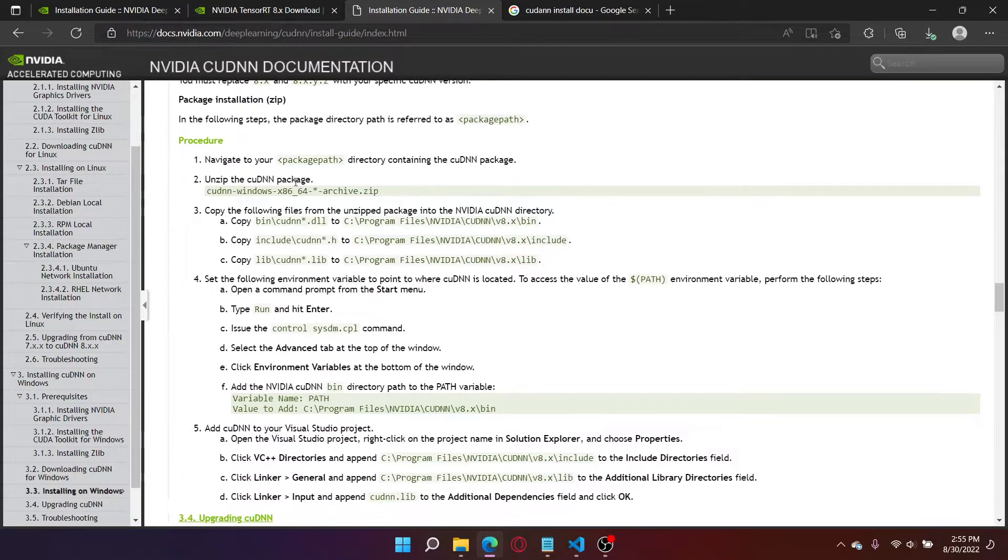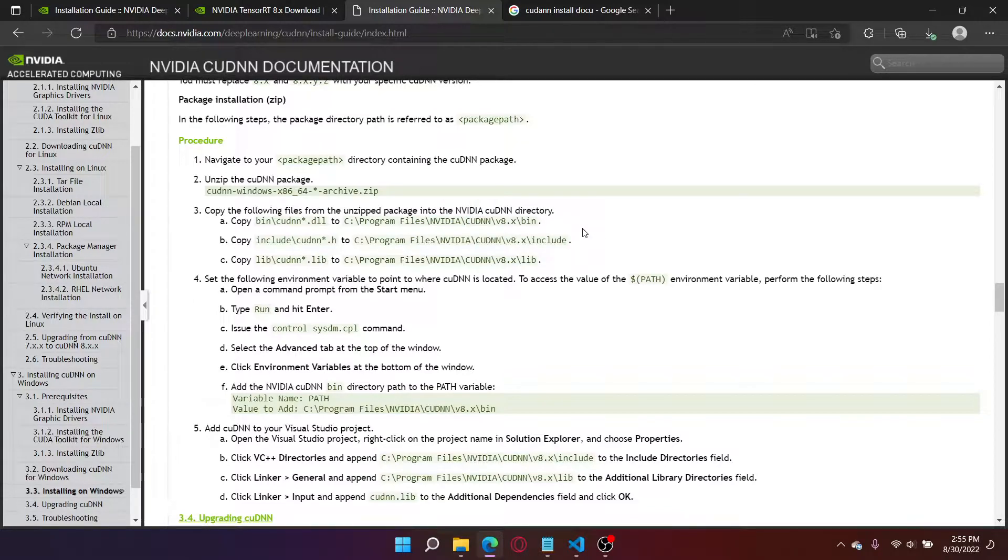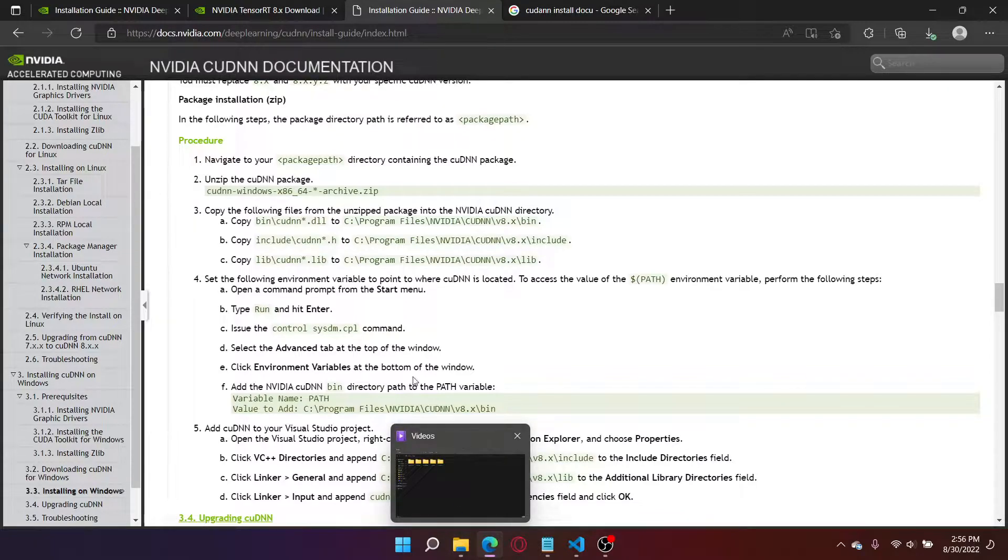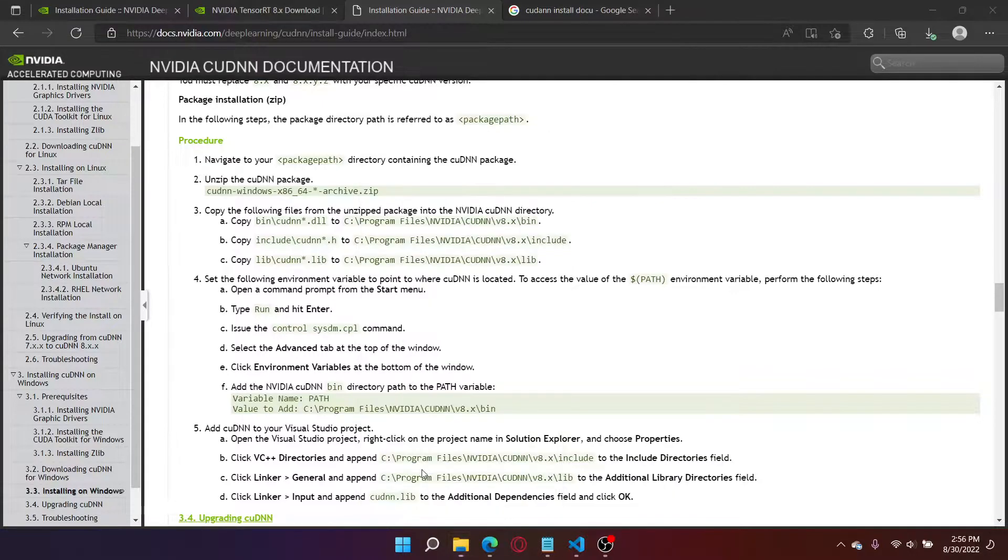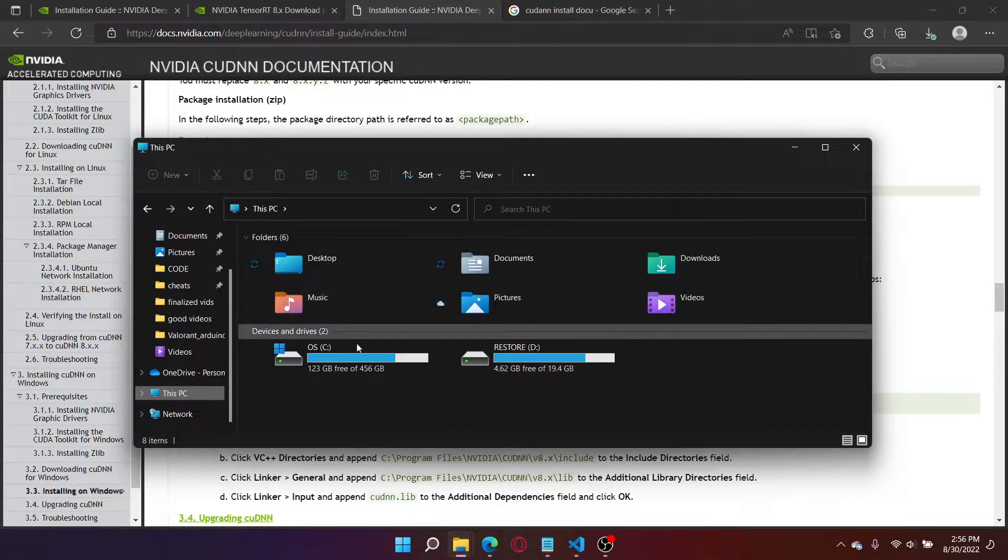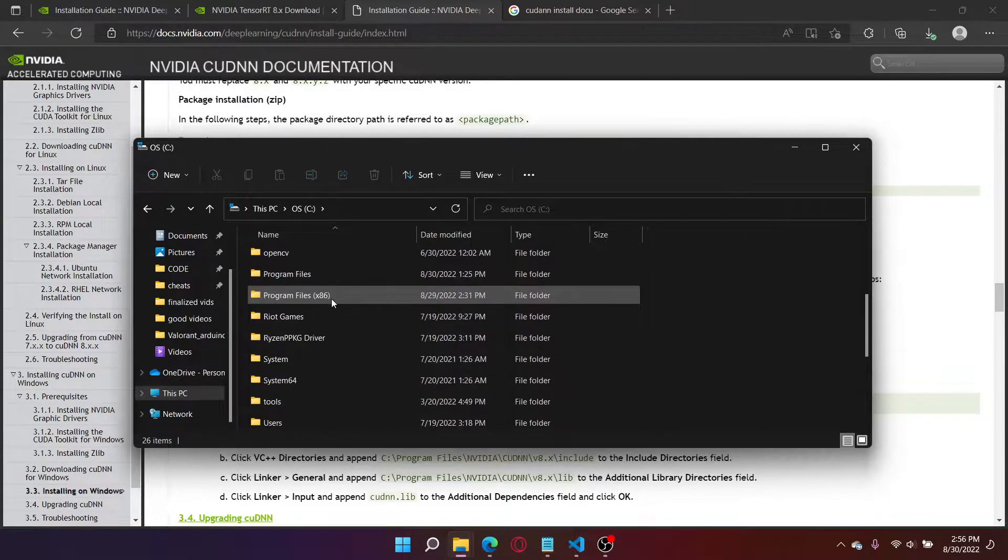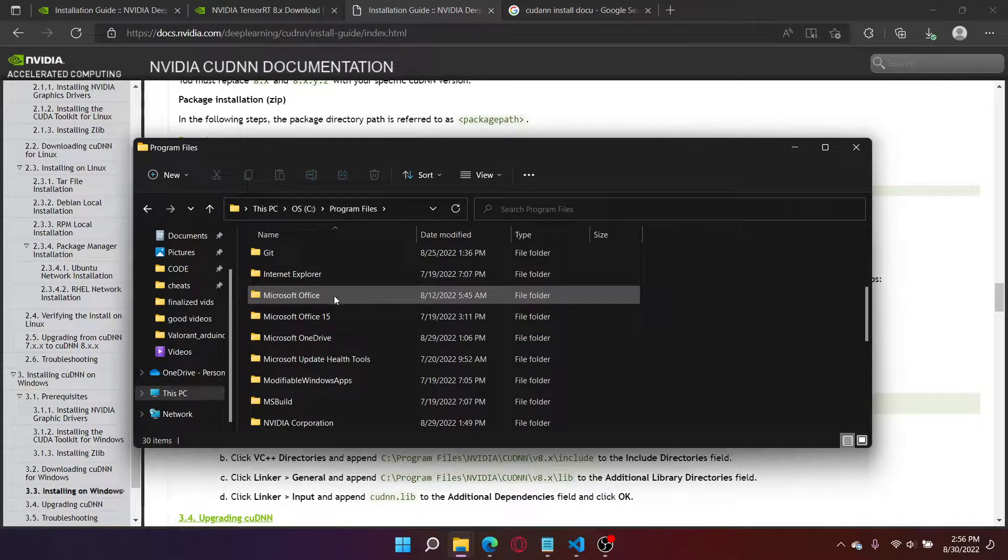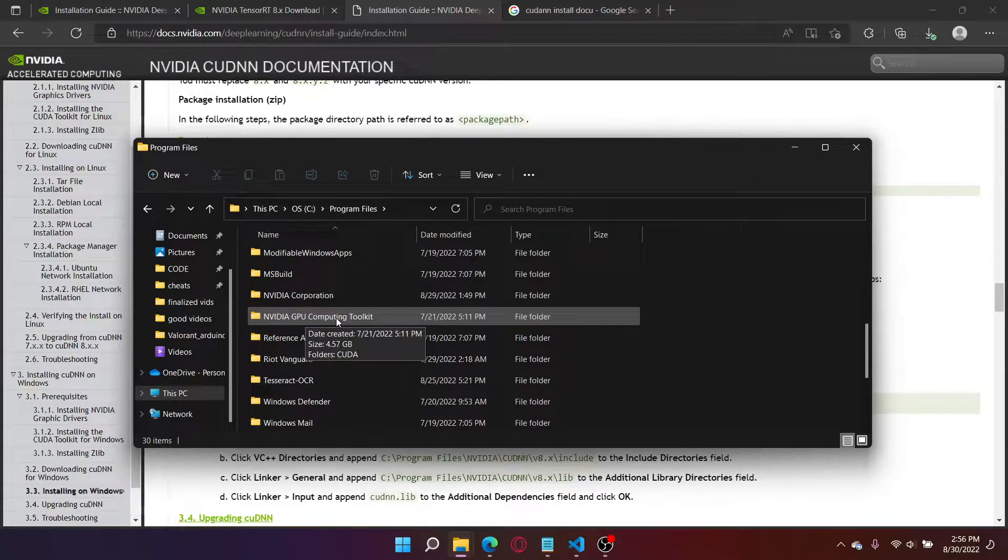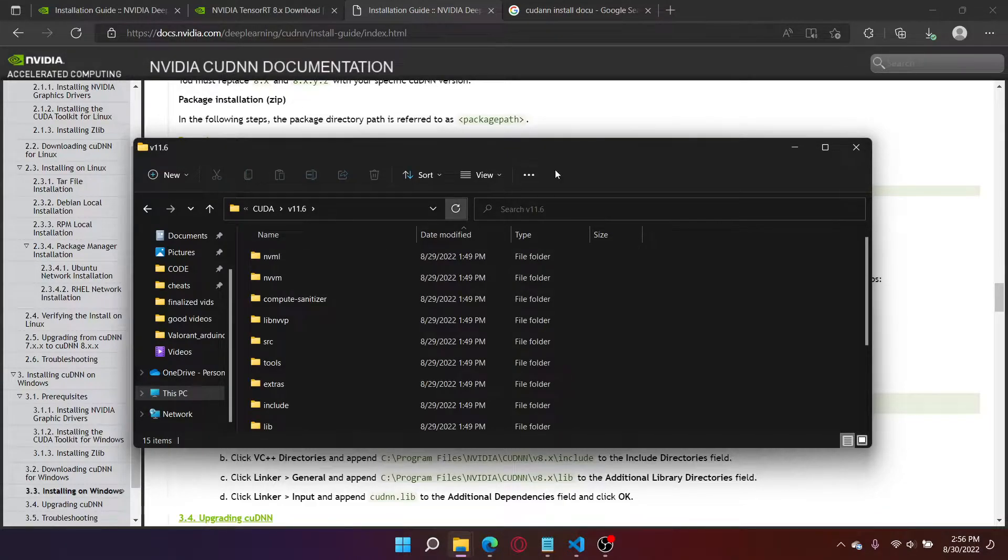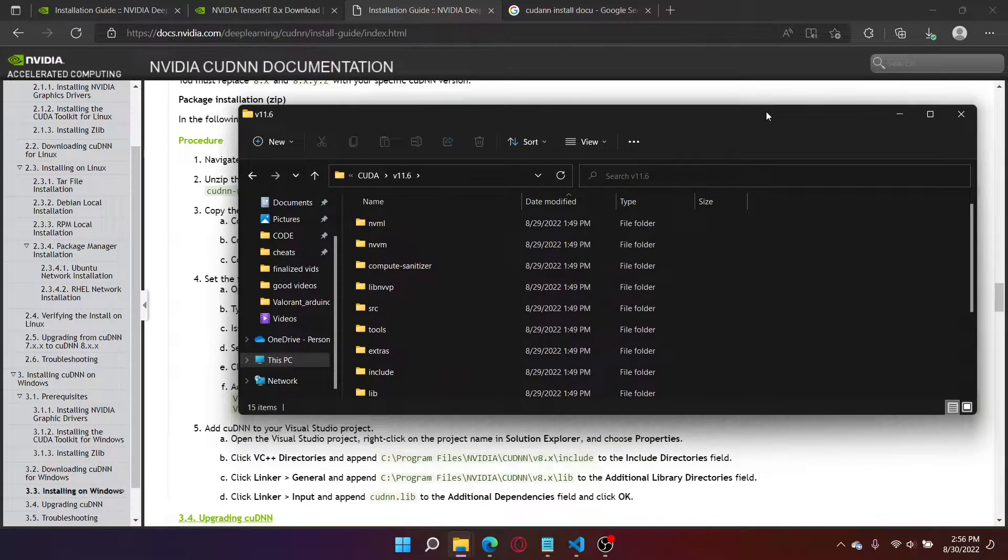Navigate to your package path, unzip it, and copy the following files into the equivalent NVIDIA files. So this should be fairly easy. I'm going to open up a new file. I'm going to go to this PC OS, and it should be located in program files. You should have NVIDIA GPU Computing Kit Toolkit right here. So this is from when we installed CUDA. And here is what they want us to have open. So I'm going to leave this open.